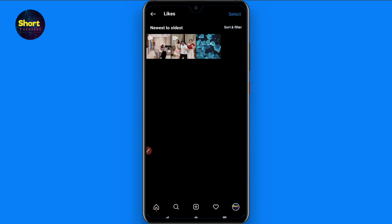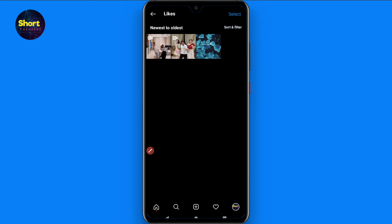Here you will see all of your liked posts. You can scroll up or simply apply a filter. That's the way to do it! I hope this video was helpful. If you have any questions, ask me in the comment section, and don't forget to subscribe. Thank you!